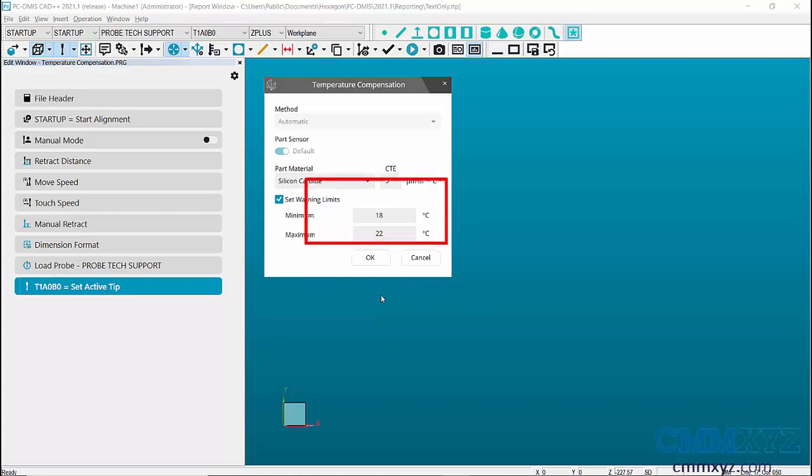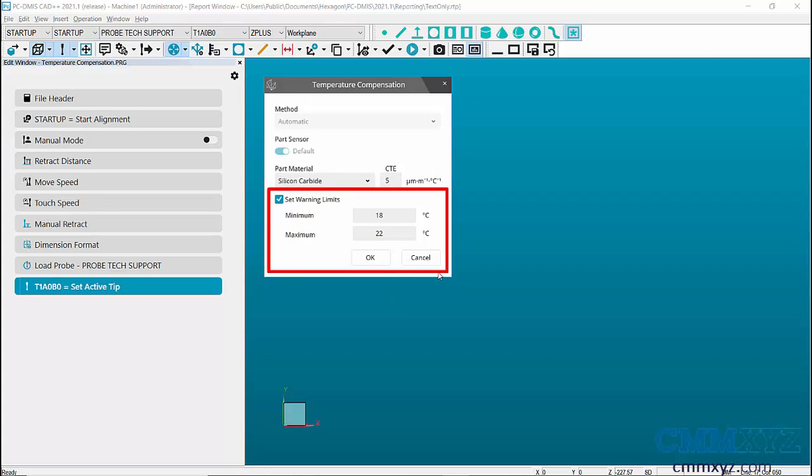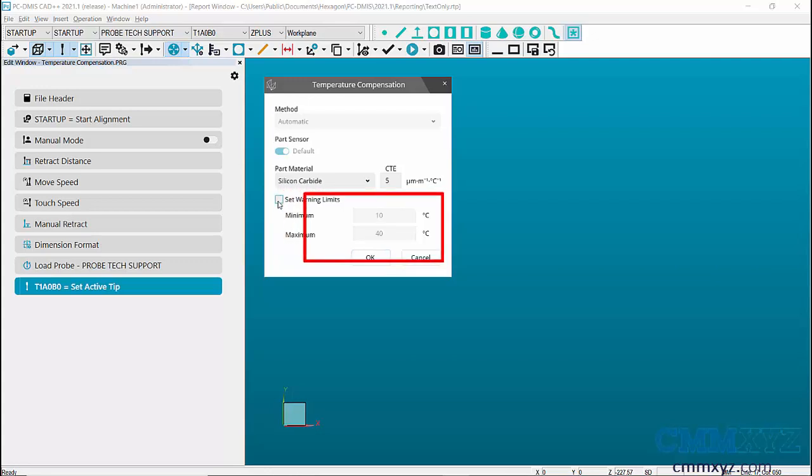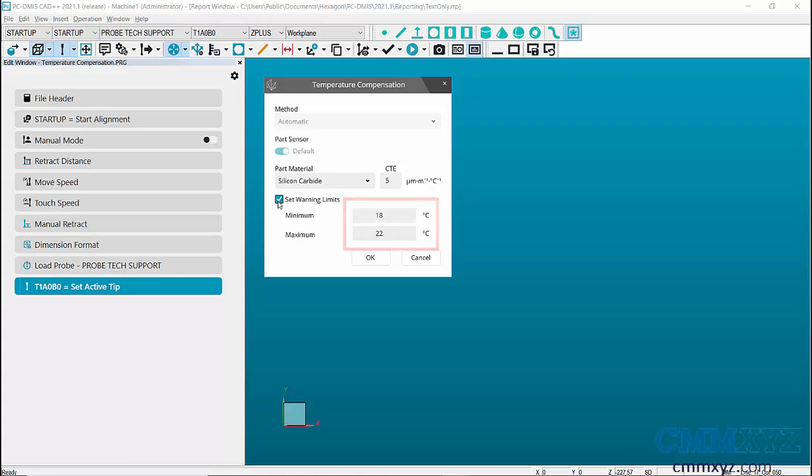Next, set the warning limits. This option sets the limit for maximum and the minimum temperature for X, Y and Z scale and the part. If the checkbox for the set warning limit is checked, we can enter the maximum and the minimum limit. If not, a default value of maximum 40 degree centigrade and minimum 10 degree centigrade is taken. Then click OK to add the command.